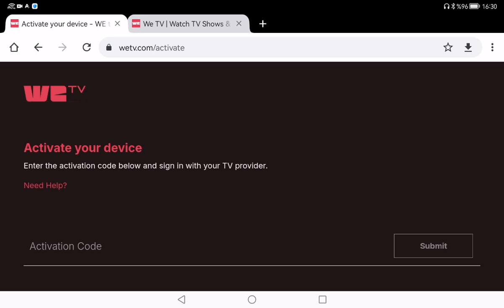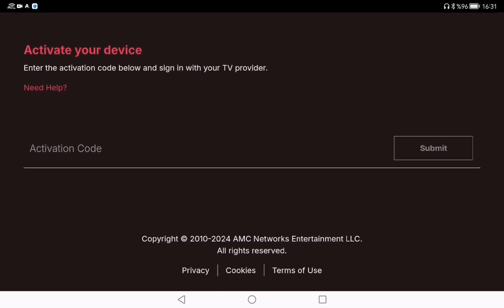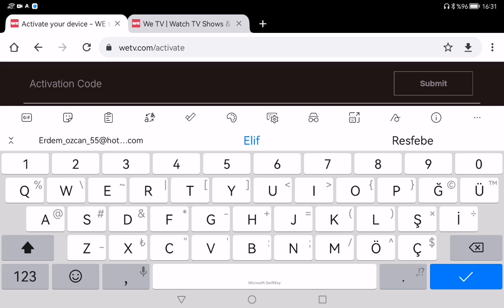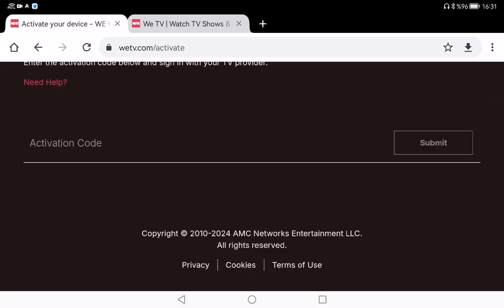This is where you will enter that code and link your account to your device. As you can see there is an activation code field here, so you need to type your activation code in this box.